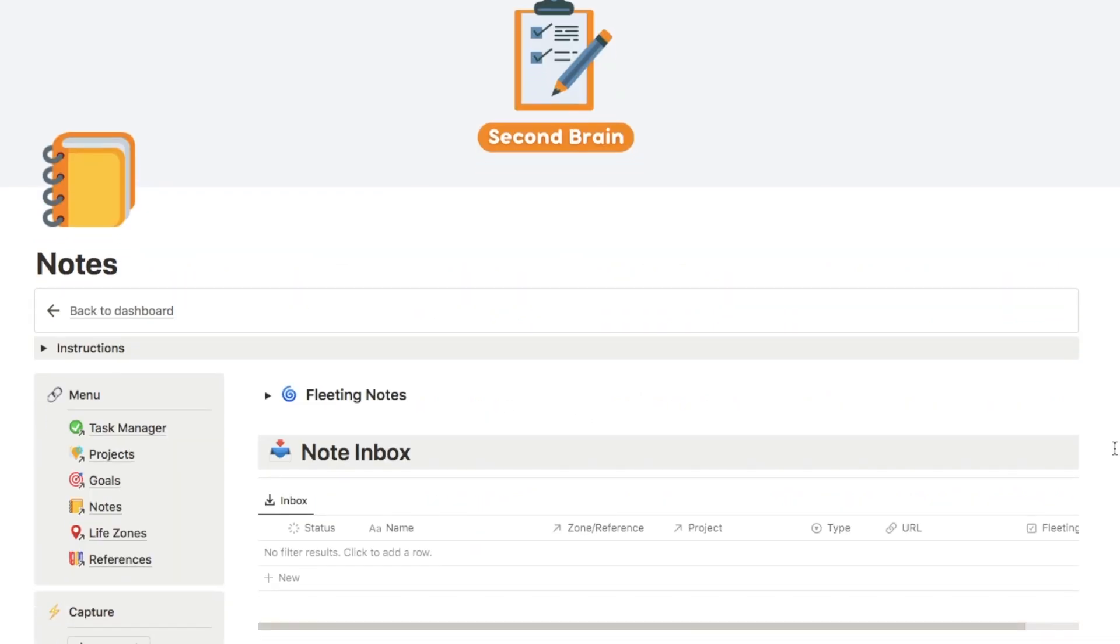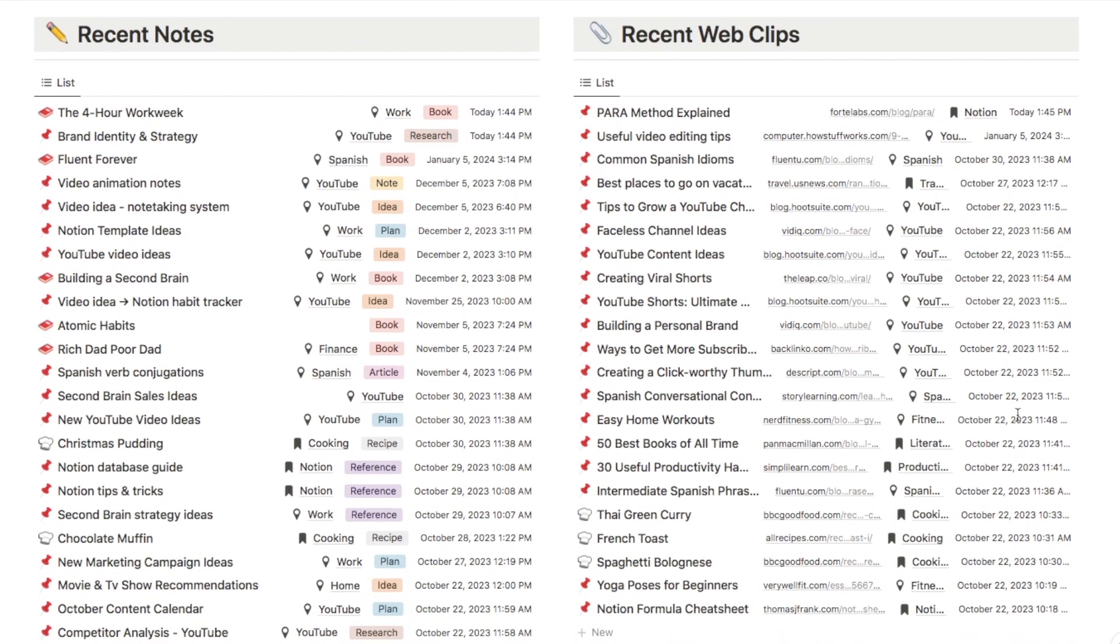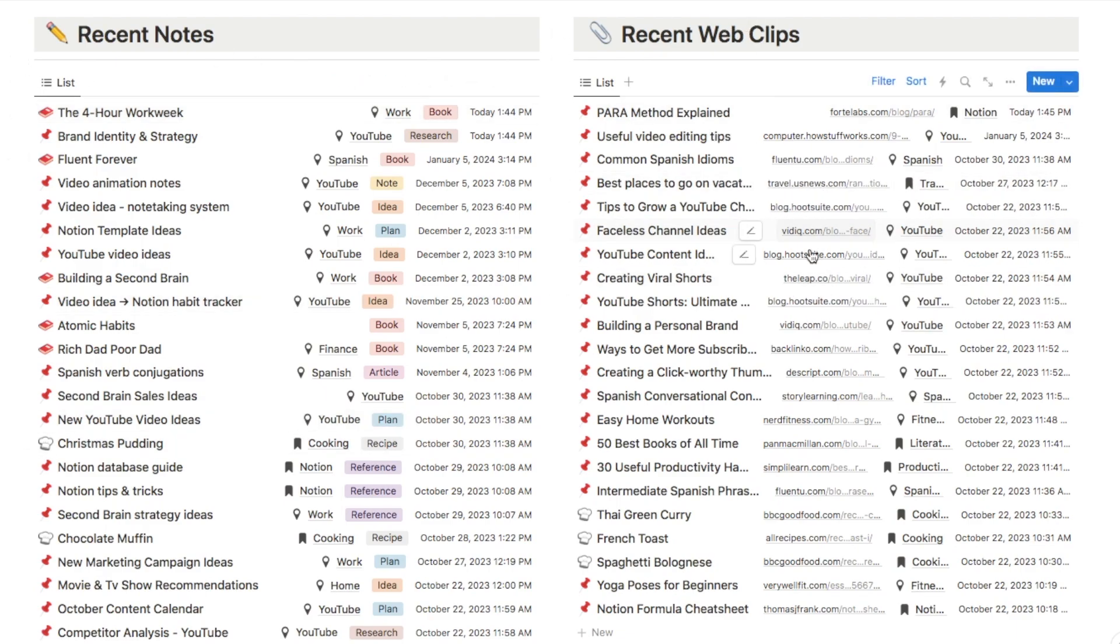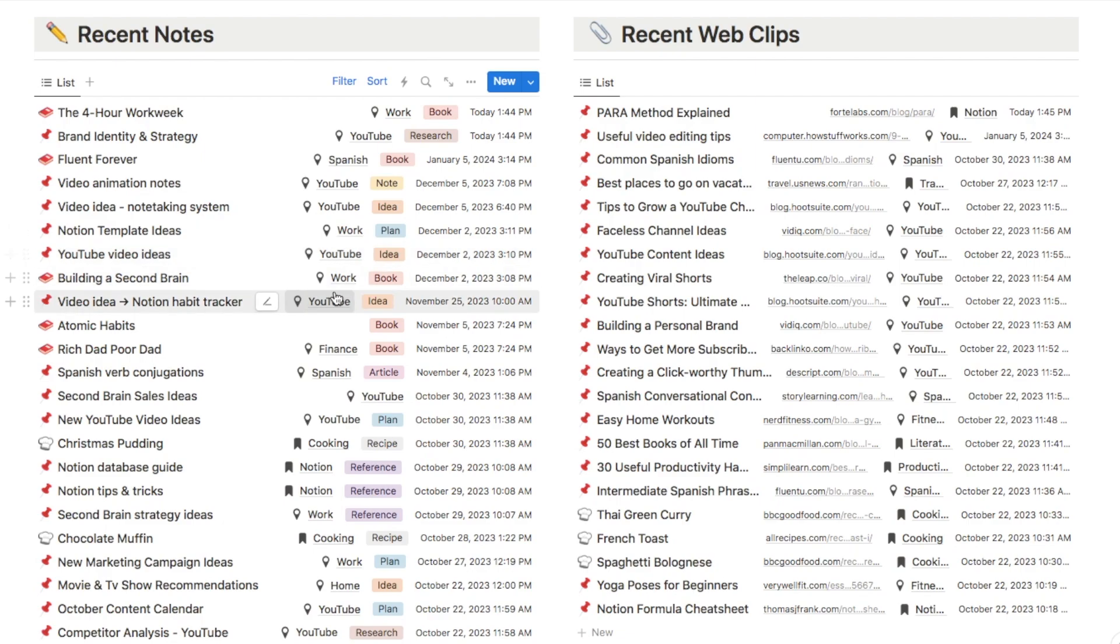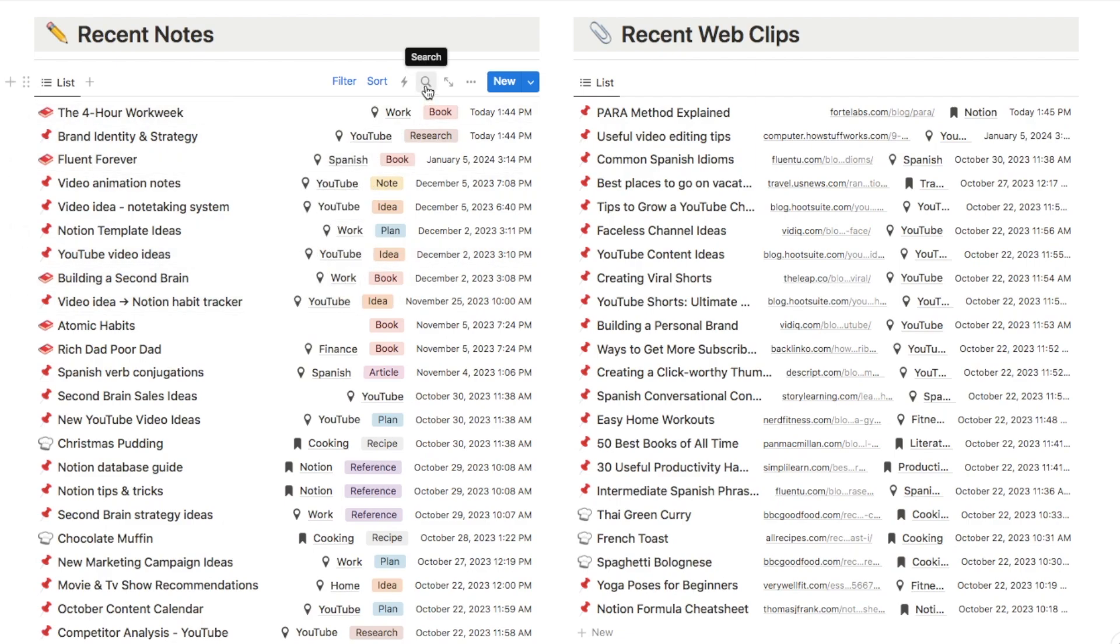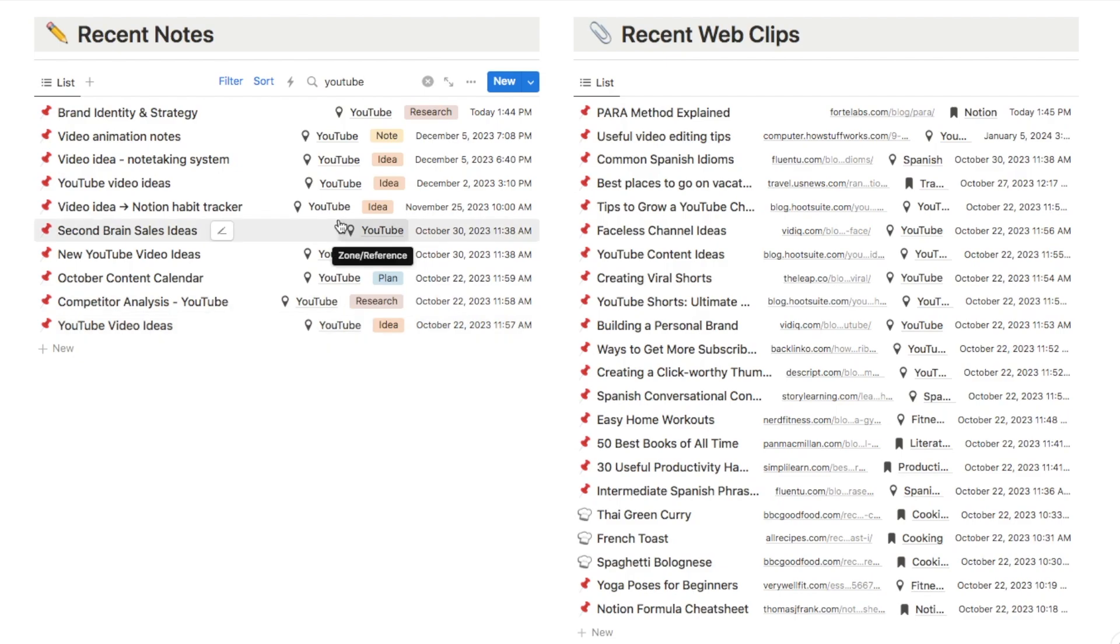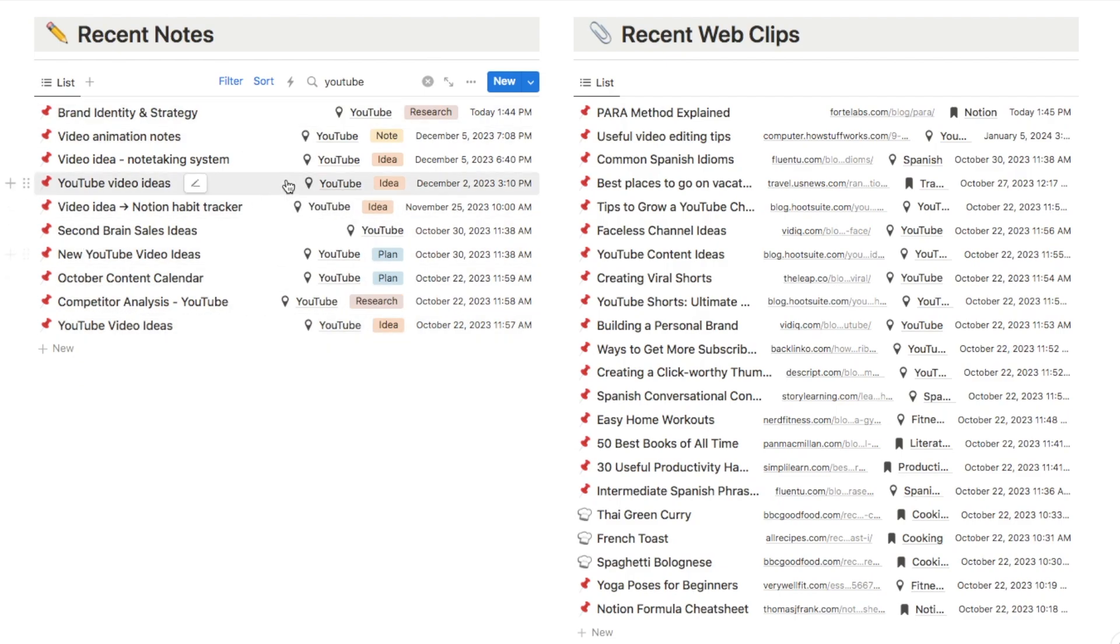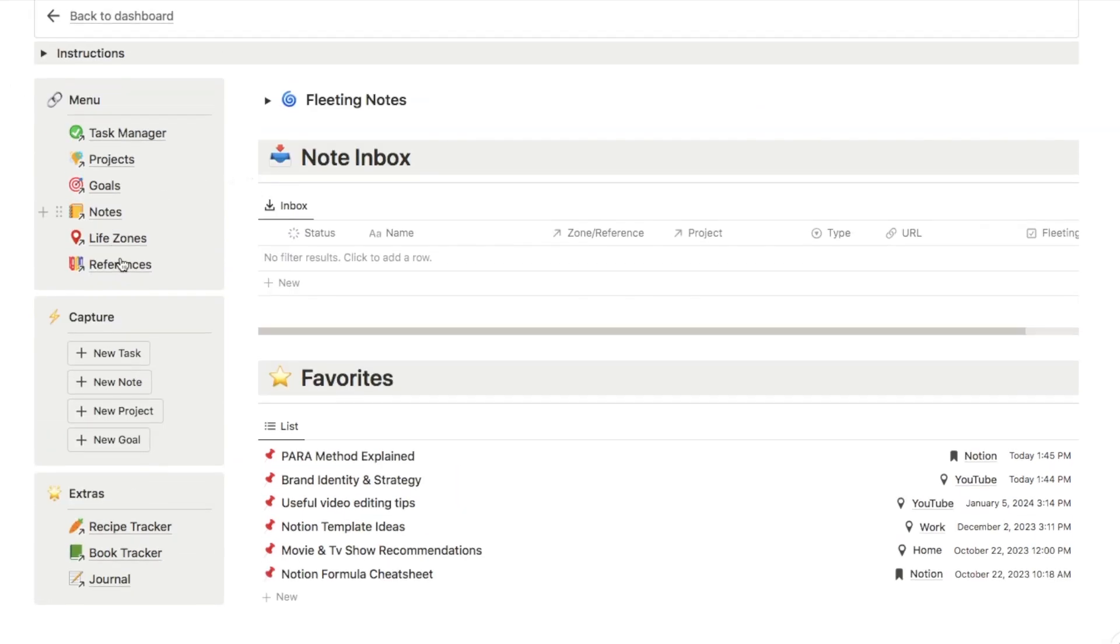So this is the notes page in my second brain. I have this section down here where it shows all of my recent notes and all of my recent web clips, so those are the ones that have URLs associated with them. As you can see here, I've associated a tag with every single one of my notes, so I can easily see which area it relates to. If I ever need to find any of my notes related to each tag, I can simply search up here. So let's say that I want to find all of my notes that are related to YouTube. I can type it in here and they will all come up as you can see.